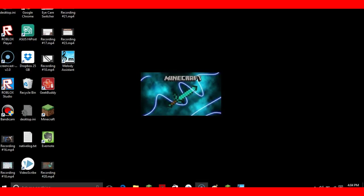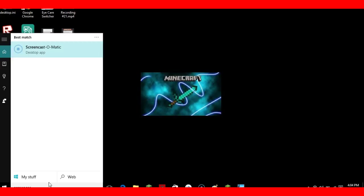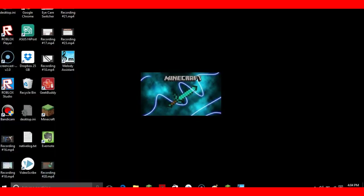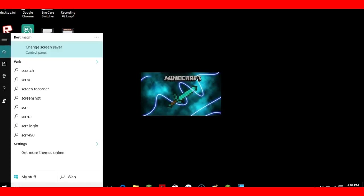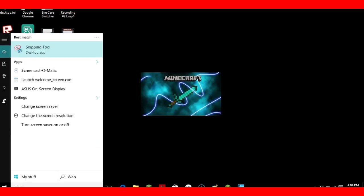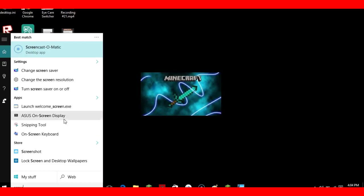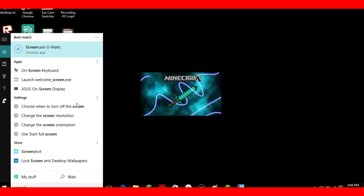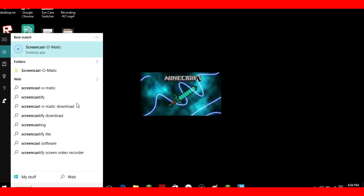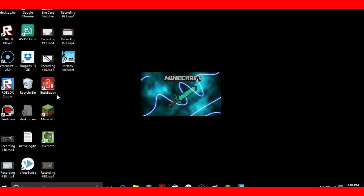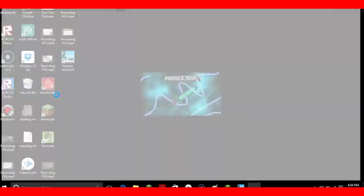What you first want to do is go to Screencast, click here, and we're going to search for Screencast-O-Matic. I'll search it up if it will load.